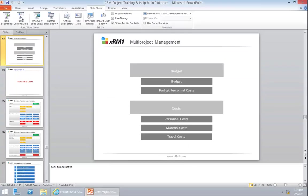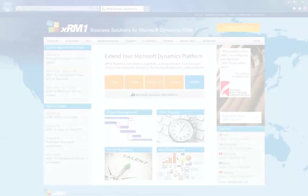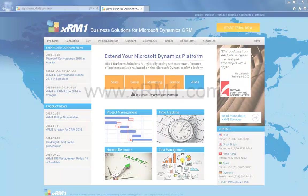So in summary, we have budget — which is calculated through manual budget and budget of personal costs — and we have costs calculated with personal costs, material costs, and travel costs. For more information regarding our products, services, customer experience, and support, you are invited to visit our website at XRM1.com.